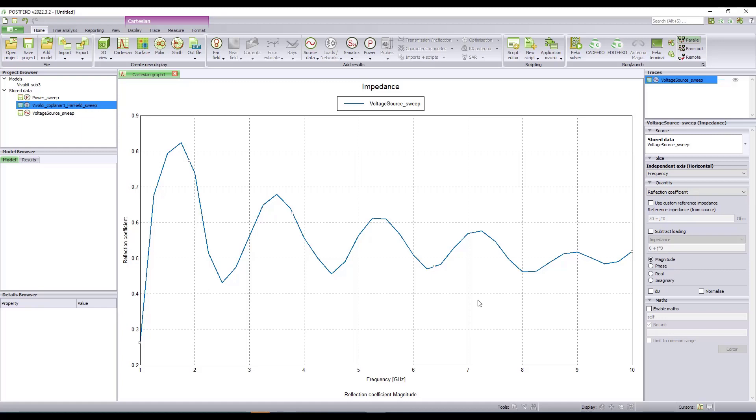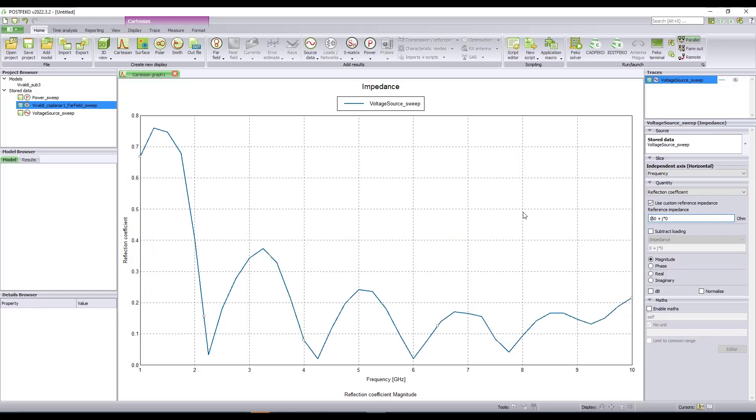If you remember from CAD Feko, the reference impedance was 150 Ohms. I am going to change the reference impedance to 150 Ohms in PostFeko as well. And the results will be updated automatically with respect to the new reference impedance.